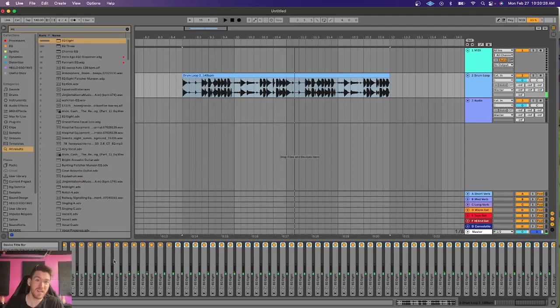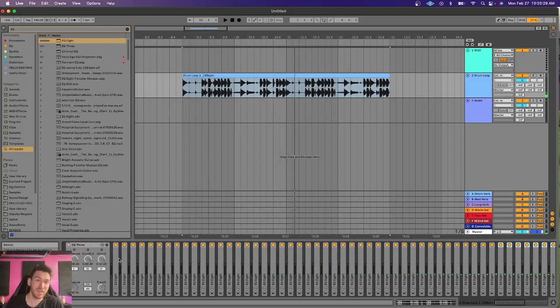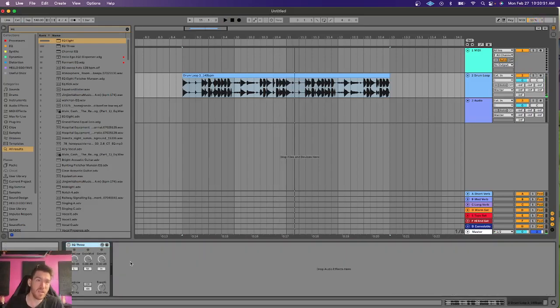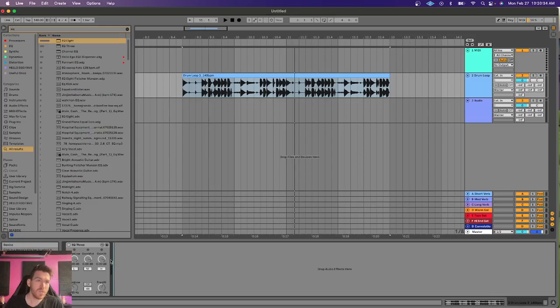But watch what happens if I were to duplicate this out a lot. Wild, right? So, technically, no matter what, any kind of EQ is going to have an effect on the sound just because of this phase dispersion effect.